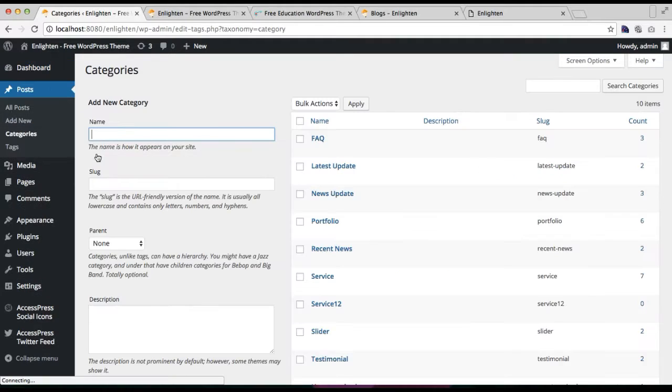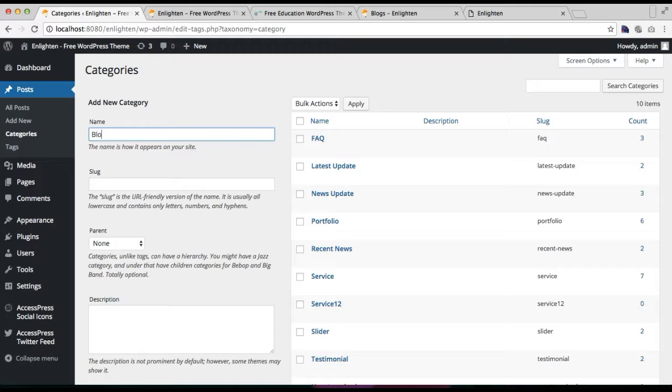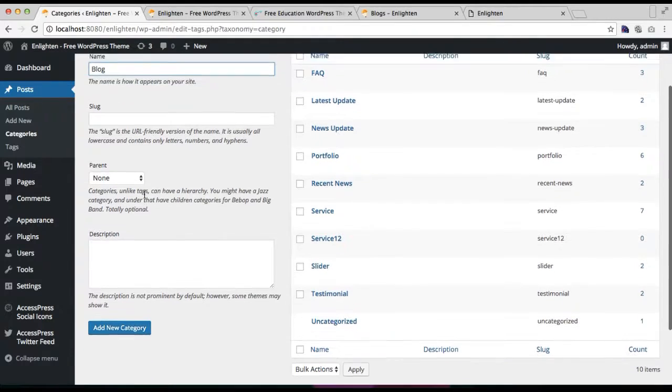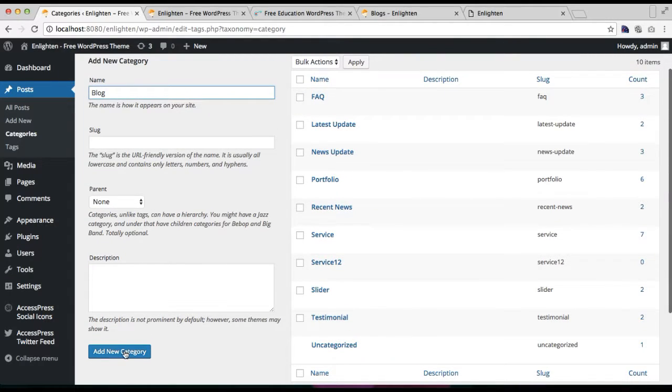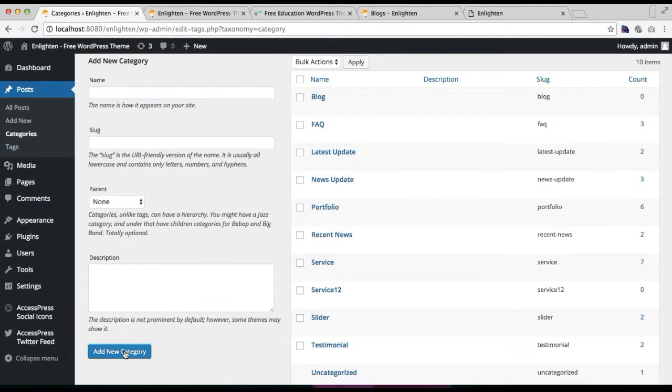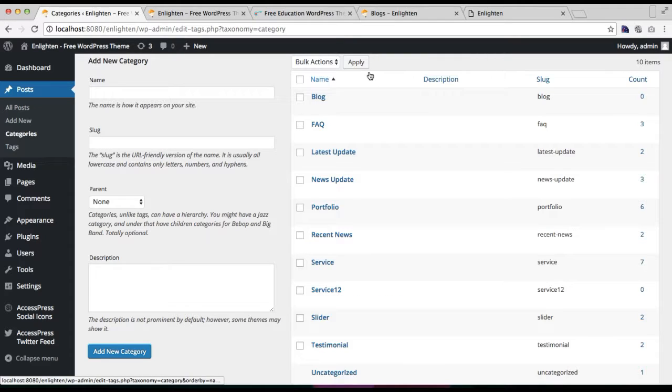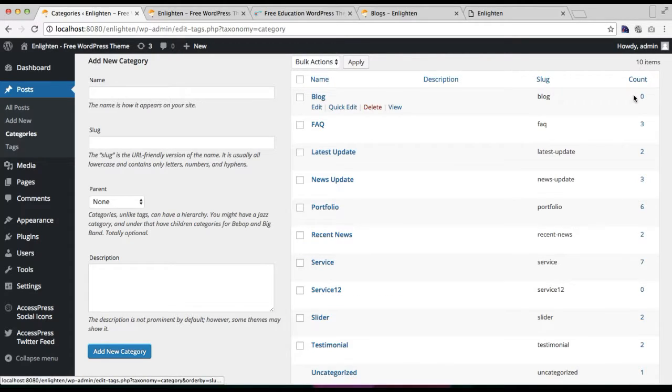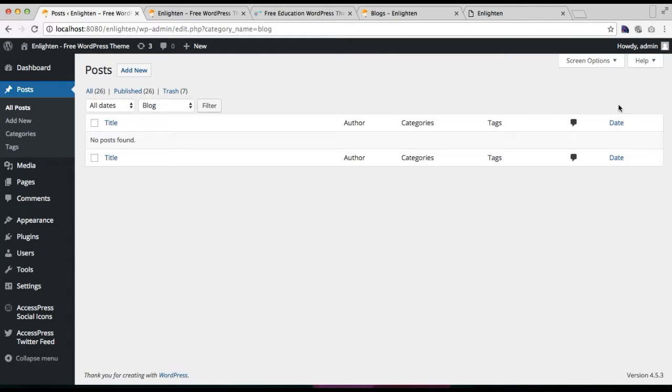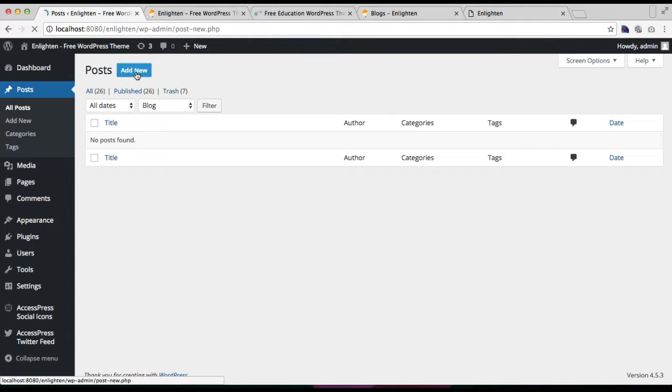So go to post and then click on categories. Now put the name of the category, that is blog, and then click on add new categories. After this you will have this blog category show here.